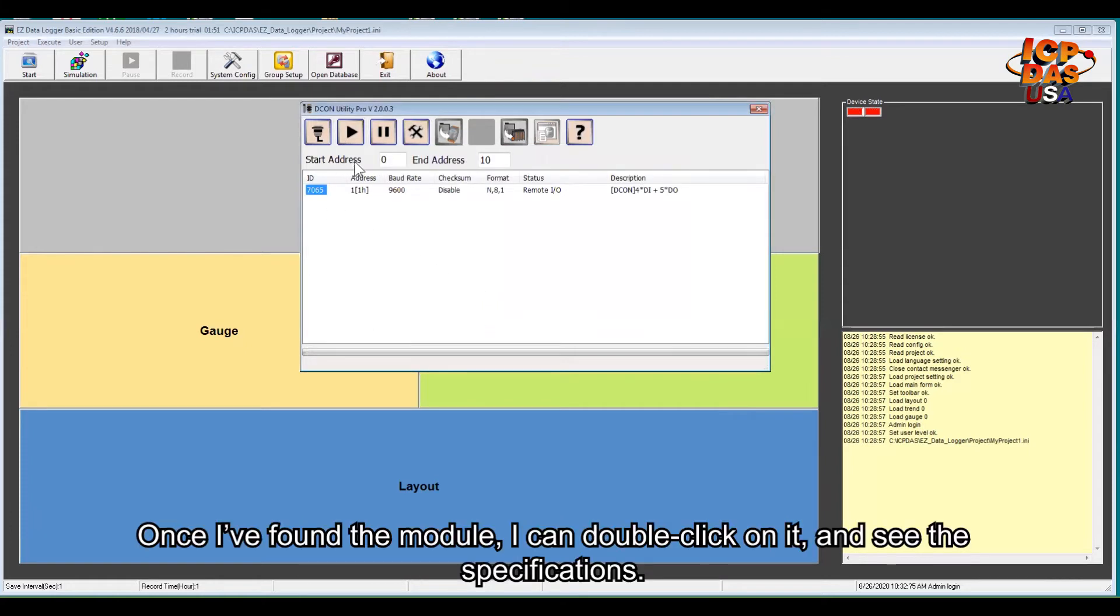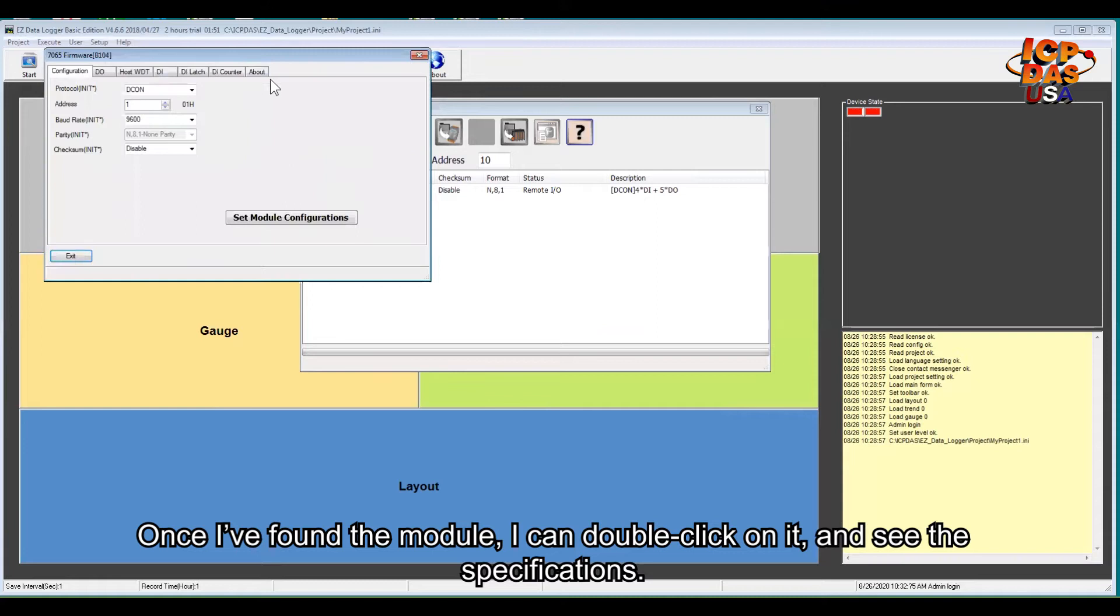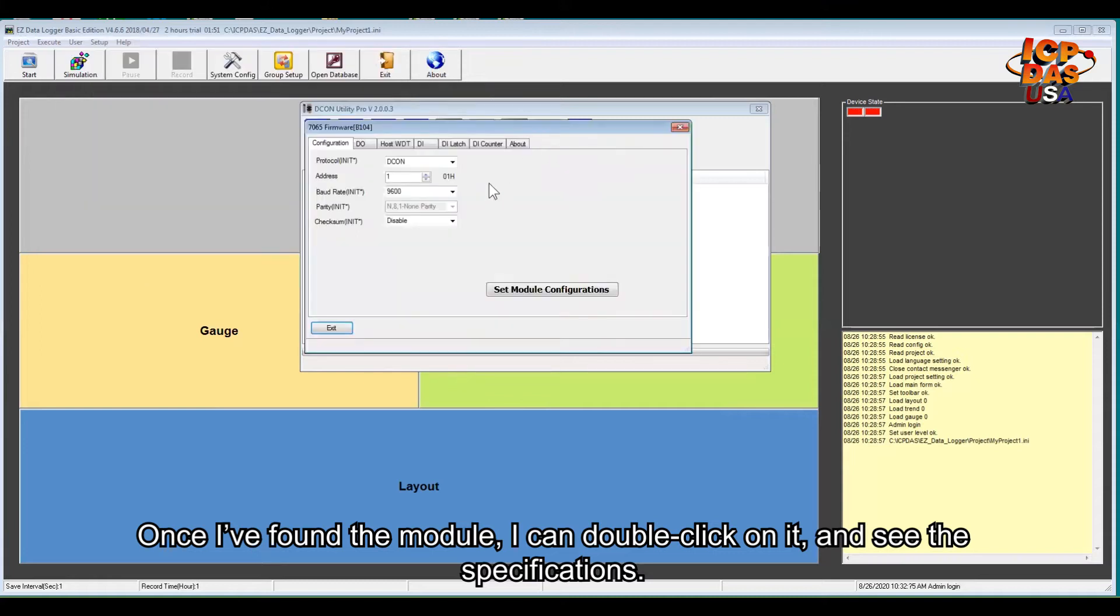Once I found the module, I can double click on it and see the specification.